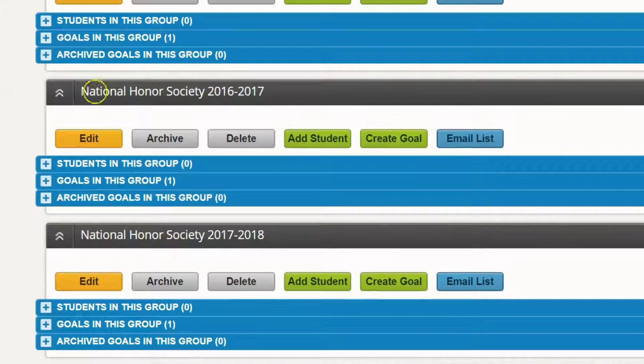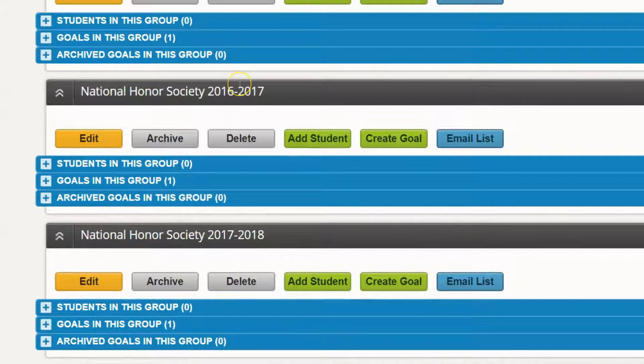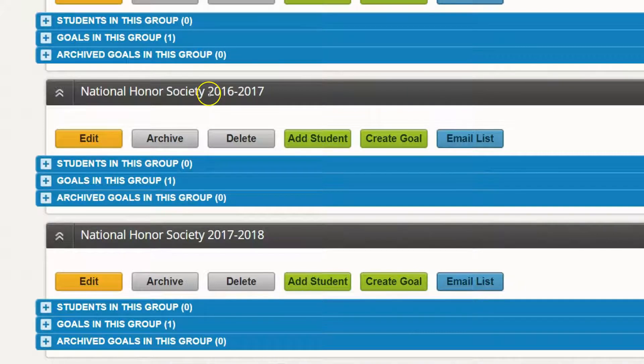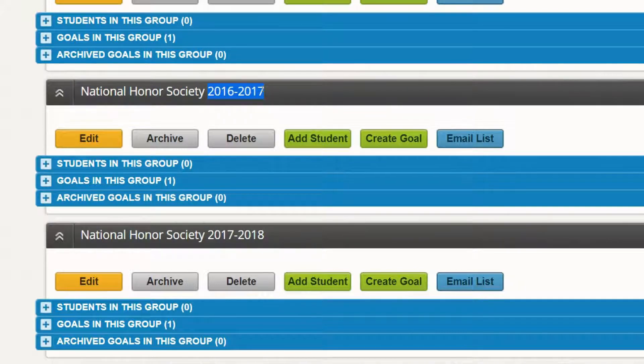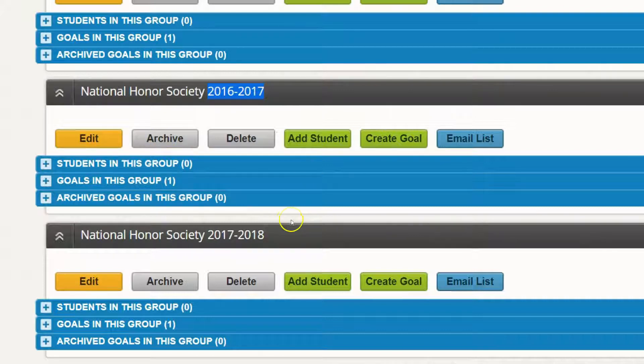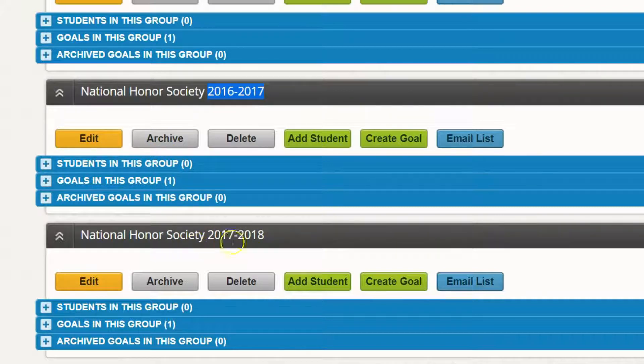Notice that there are two National Honor Society groups here. One is for the past school year, 2016-2017, which I would need to archive, and then create a new group, which I've already done, called 2017-2018.